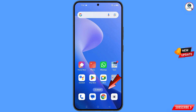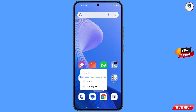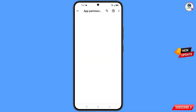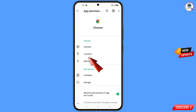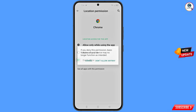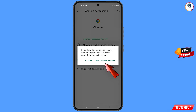Now navigate to the Google Chrome browser. Hold the Google Chrome browser, tap on app information, tap on permissions, tap on location, tap on don't allow, and then tap on don't allow anyway.